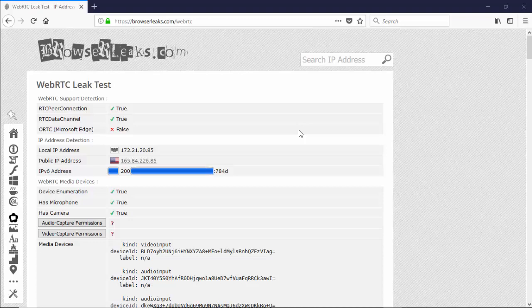The local IP address and the public IP address are showing the same as on the other site, as well as the IPv6 address. The only downside here is that the IPv6 address is leaking my true location. So we're seeing similar results as what we saw over at ipleak.net.